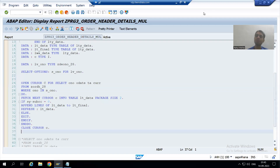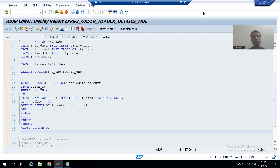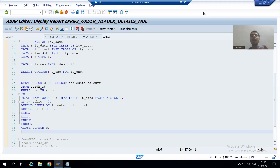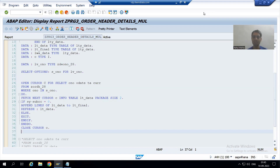Hello everyone. We will continue the advanced ABAP programming. In the previous two videos, we understood the concept of cursor and we have written the logic for the same. Now we will understand each and everything in the debugging board so that it will make full clarity to us.